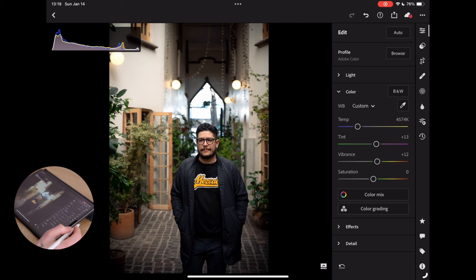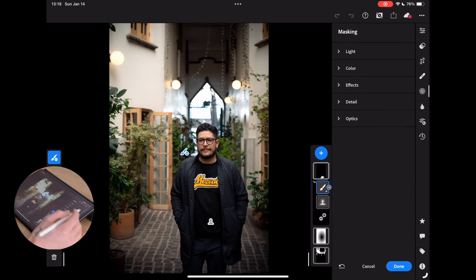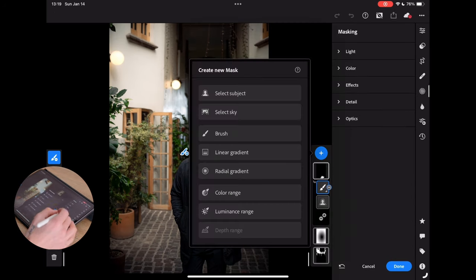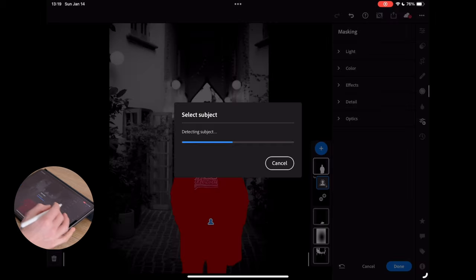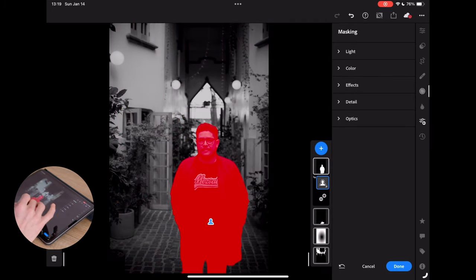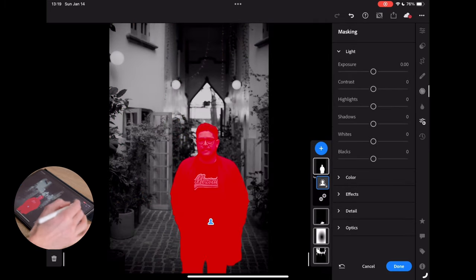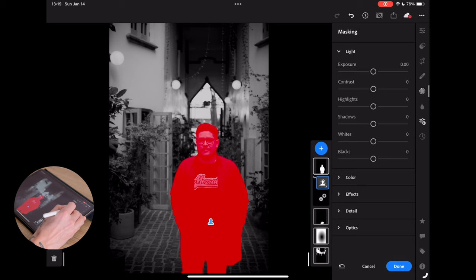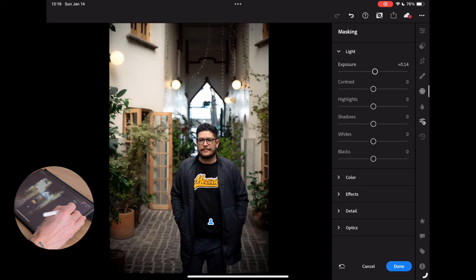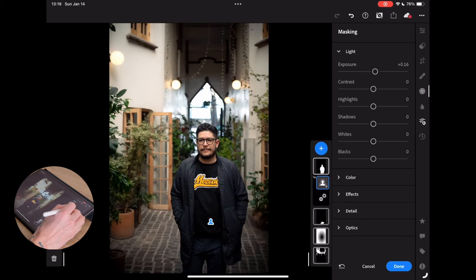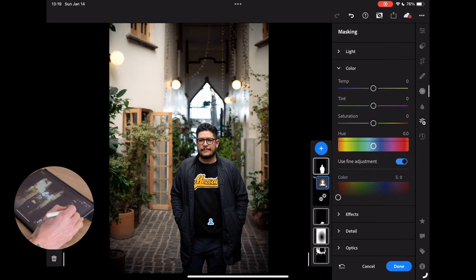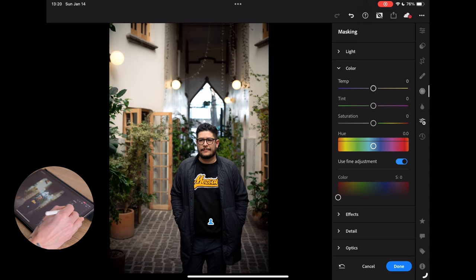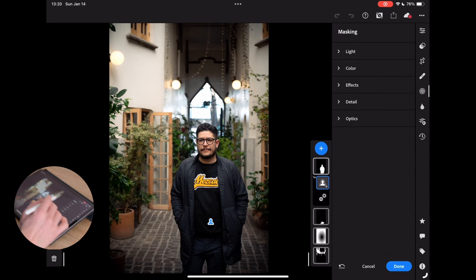A couple little things we might do. We could go in and adjust a few more things. What I'm going to do is just create one last quick edit on our subject himself. I'm just going to bring the overall exposure on him up like a tiny bit and I am going to bring the color. I'm going to shift away from that green a little bit and that yellow a little bit.